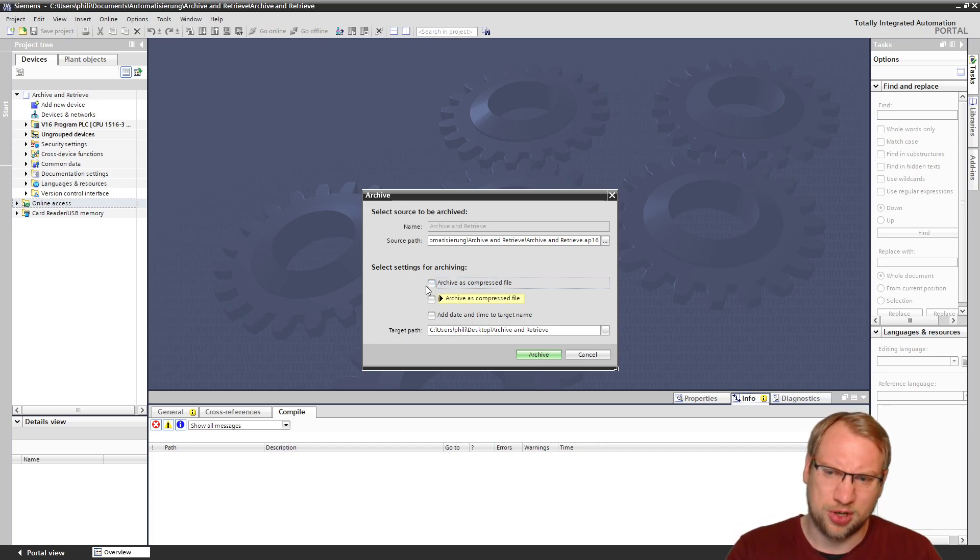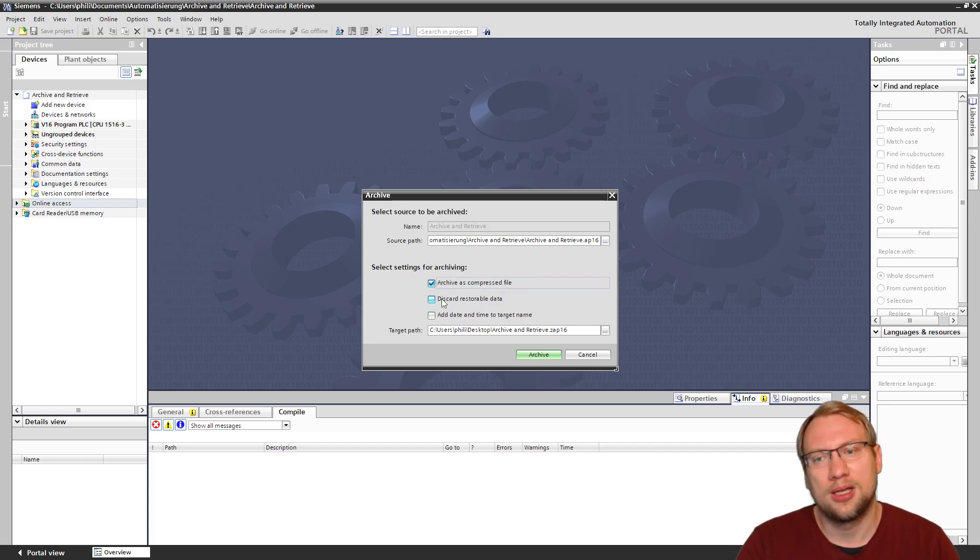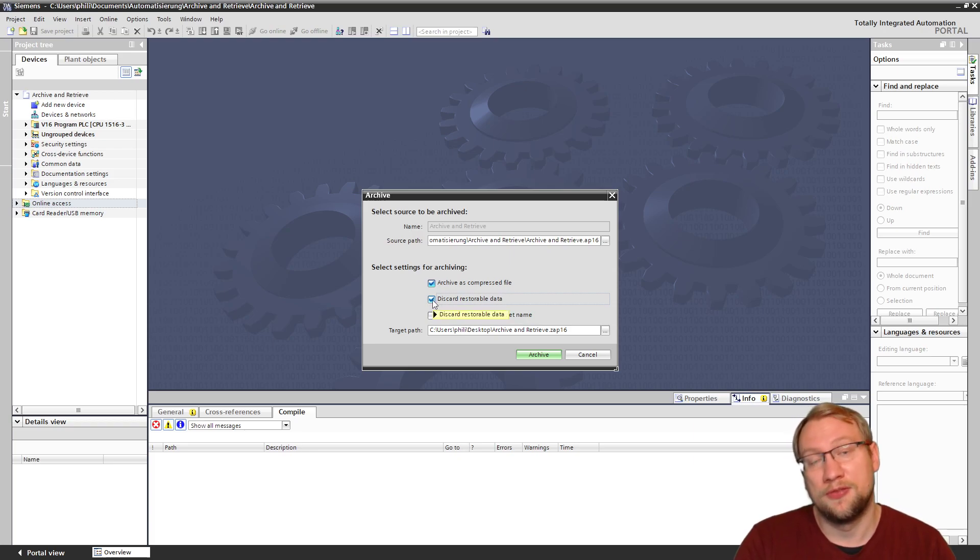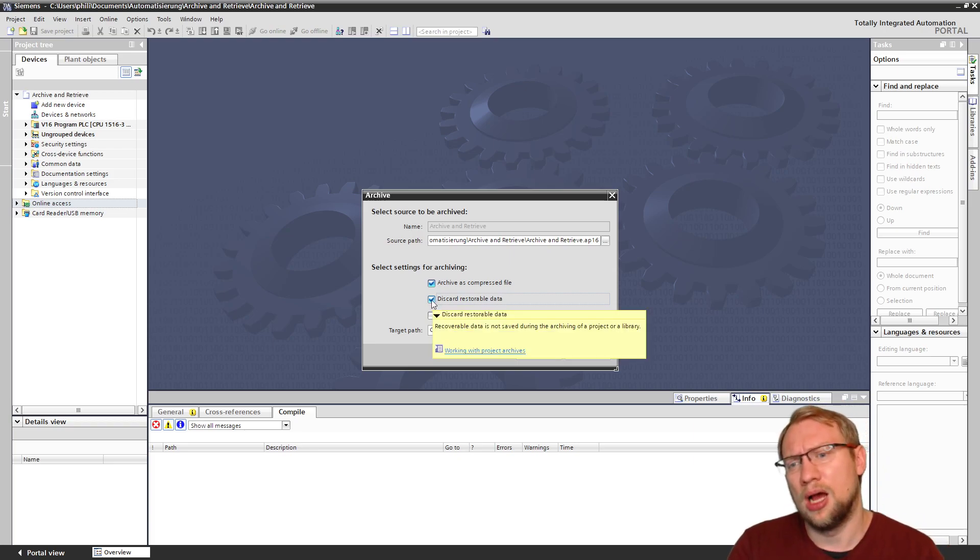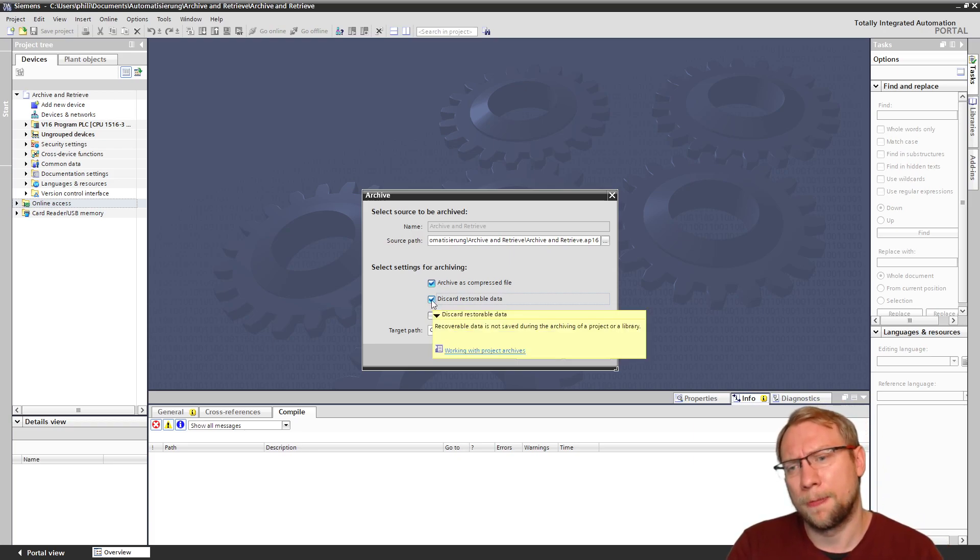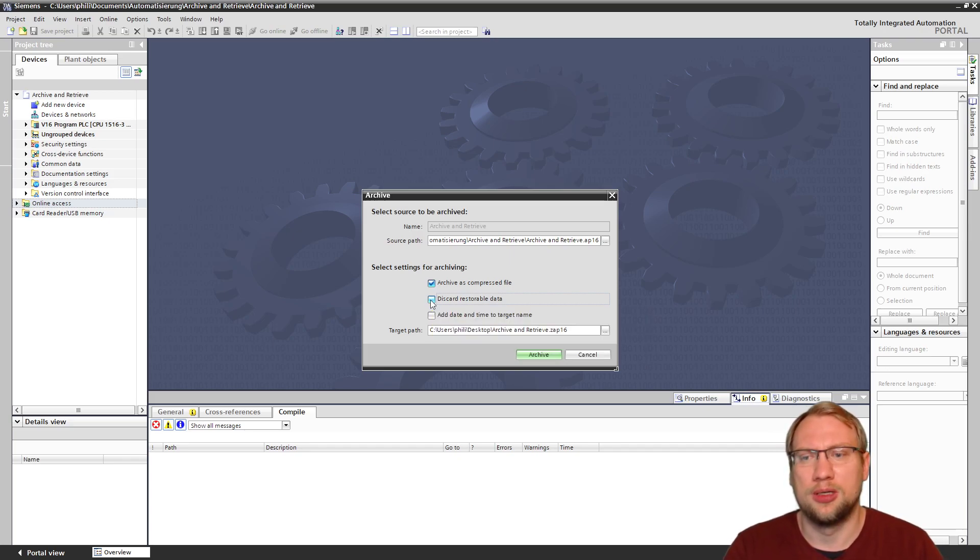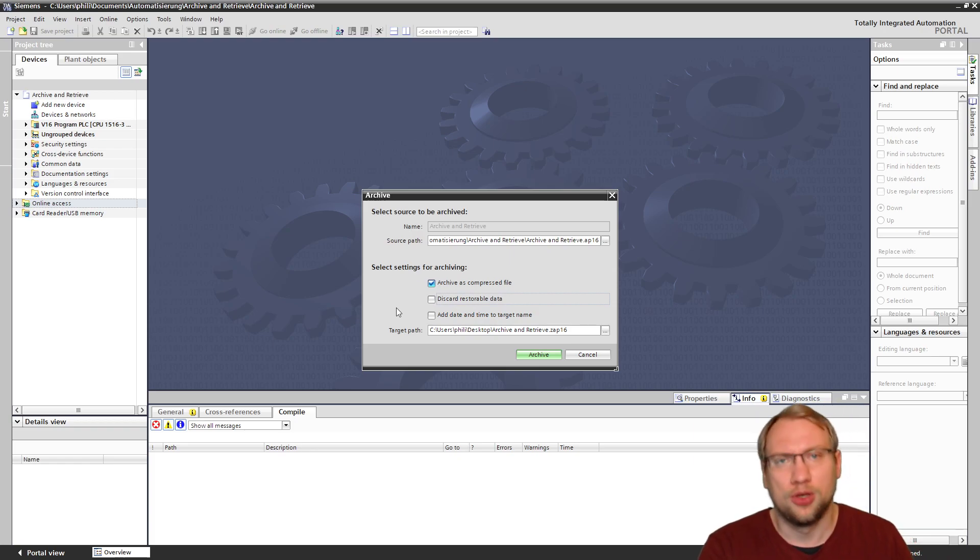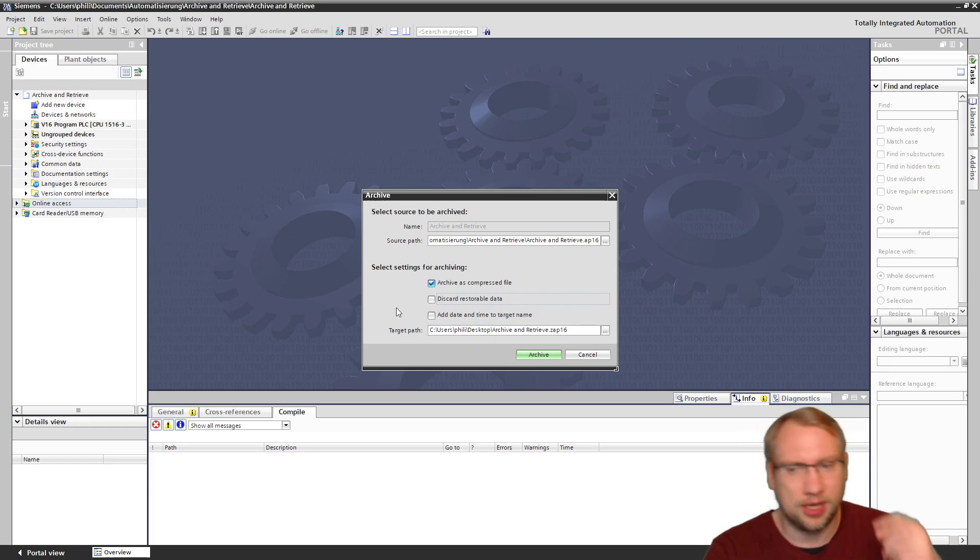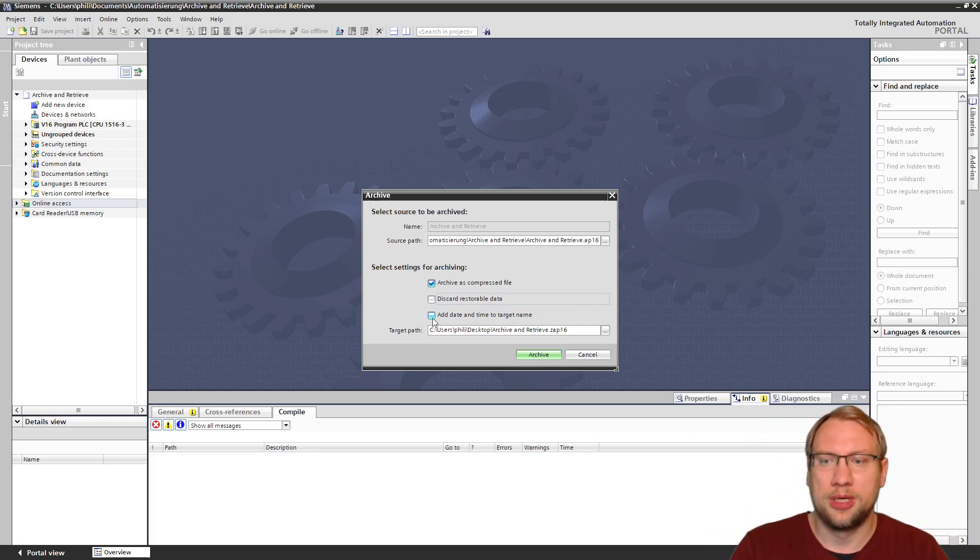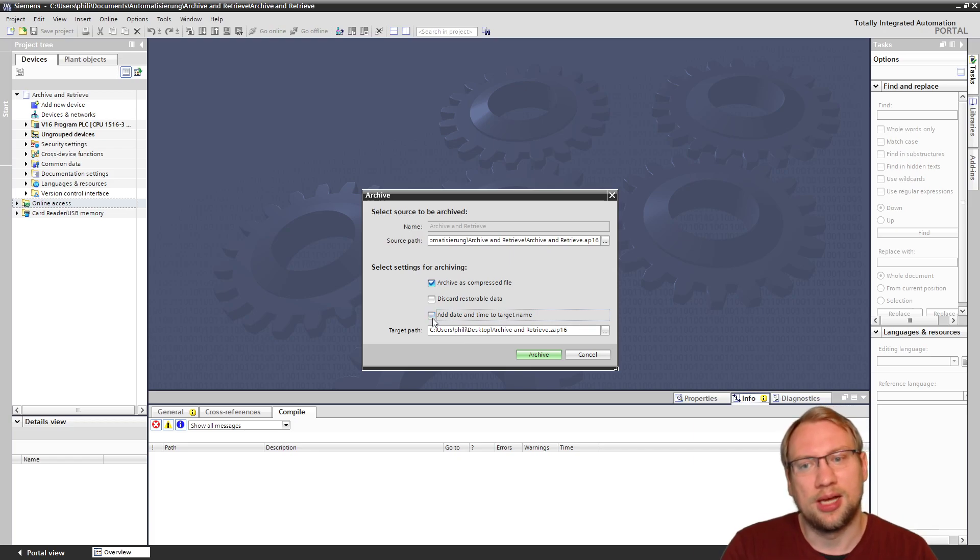Then I have, I can archive this as a compressed file. If I don't do it, it basically just saves the project. That doesn't make sense. Discard restorable data - if you do this, then the file will be a little bit smaller. Yeah, the file will be a little bit smaller, but it will take longer to retrieve an archive, so don't do that.